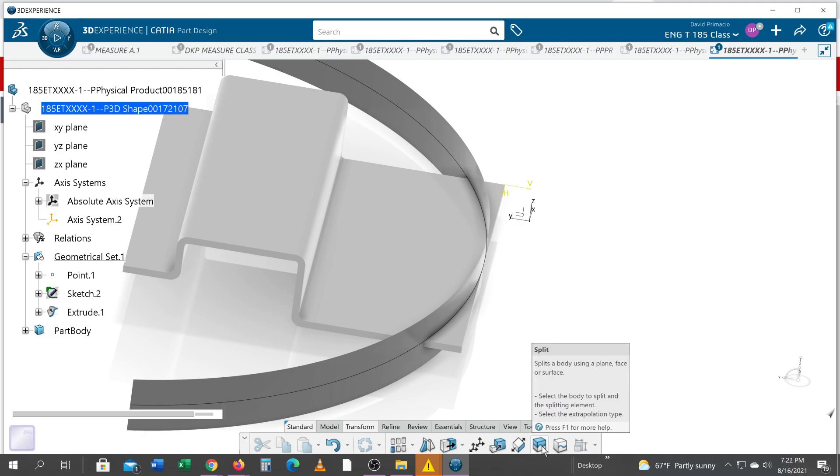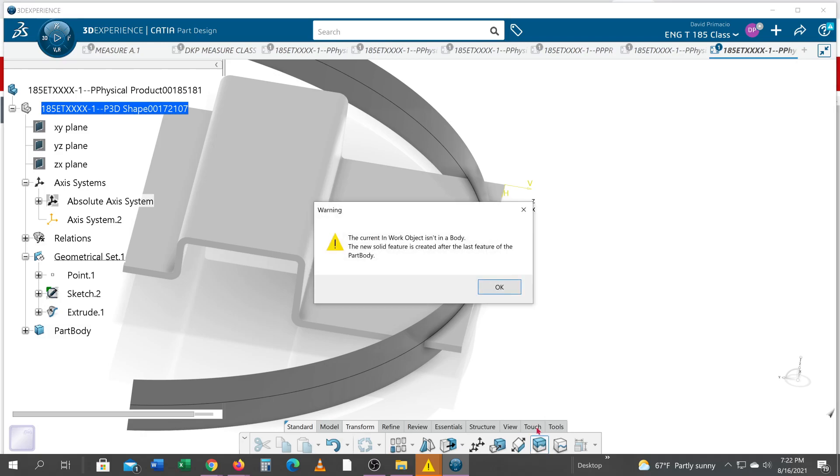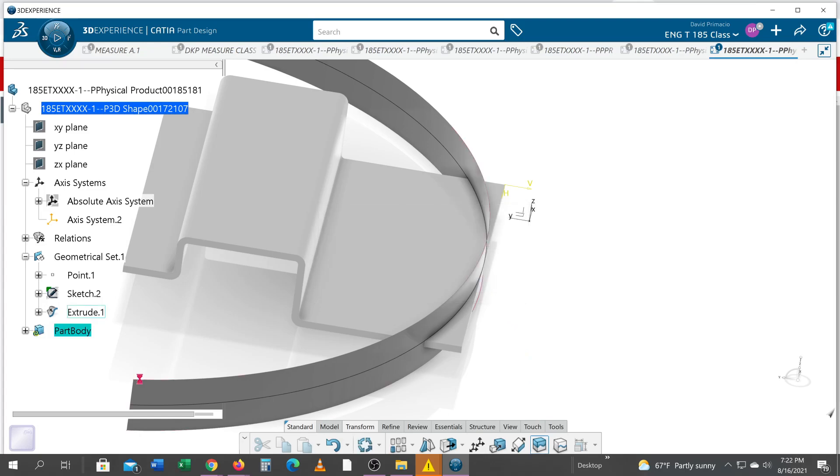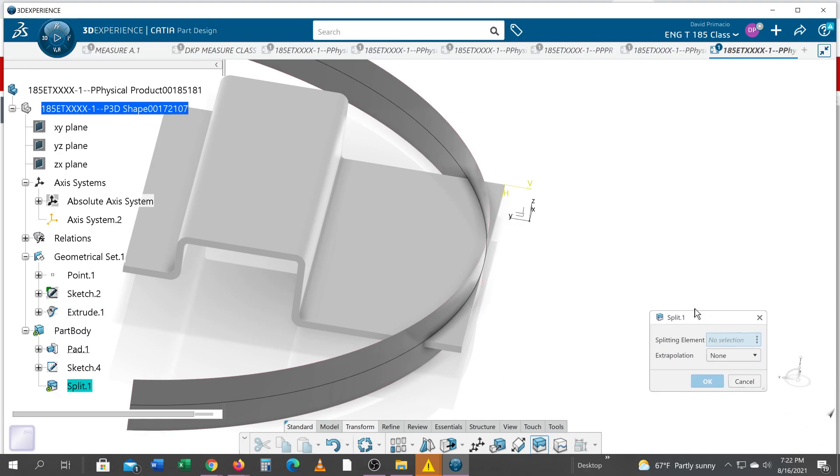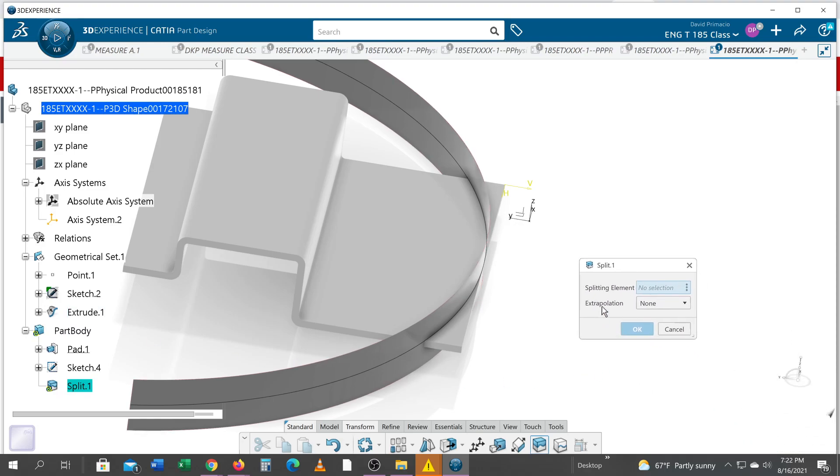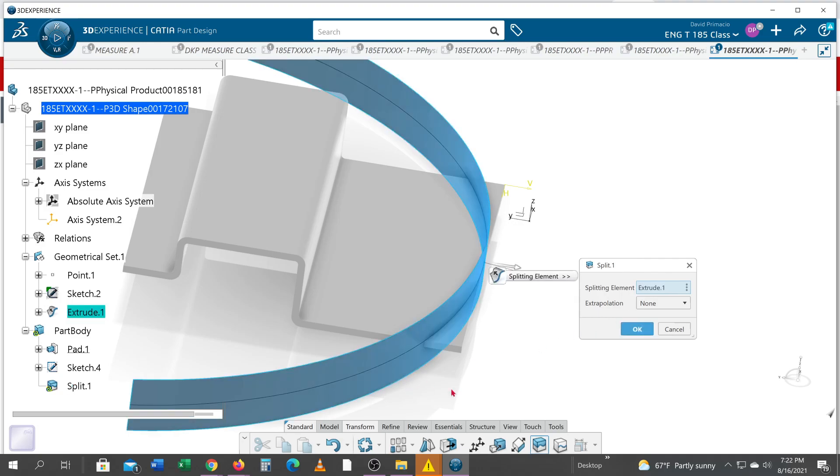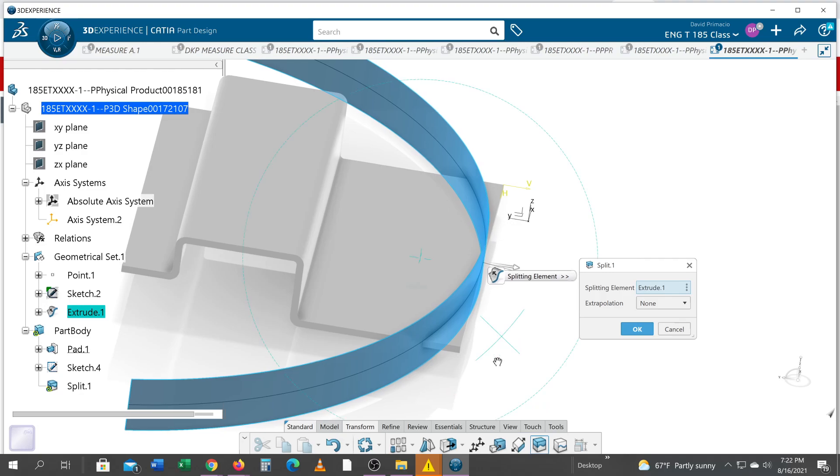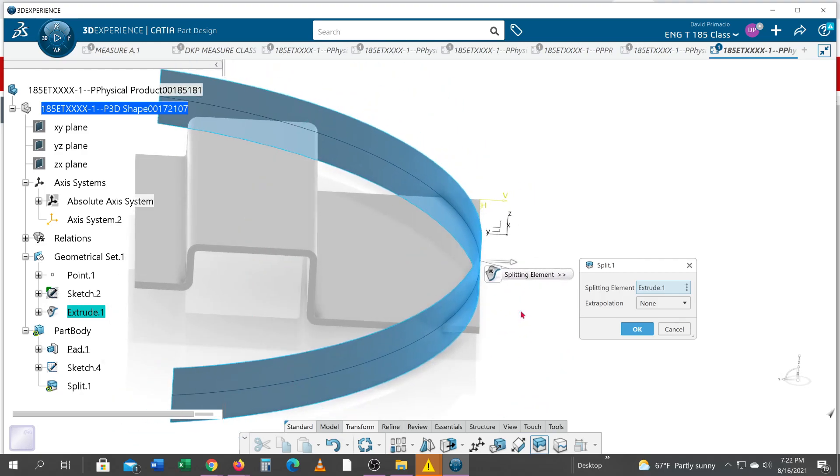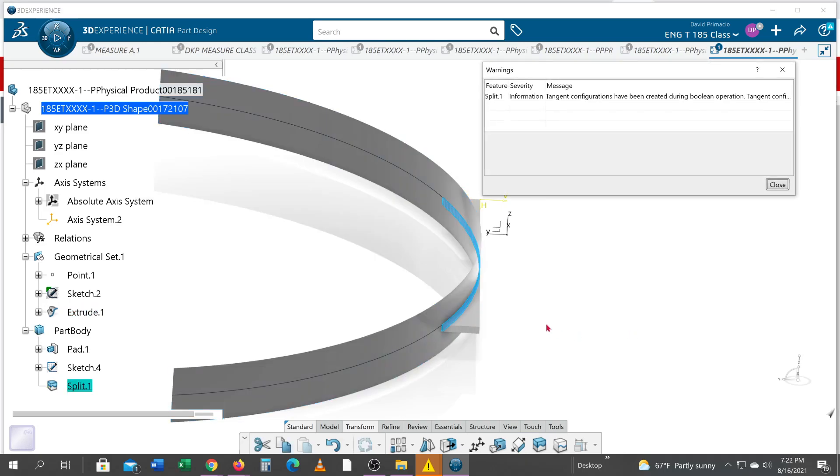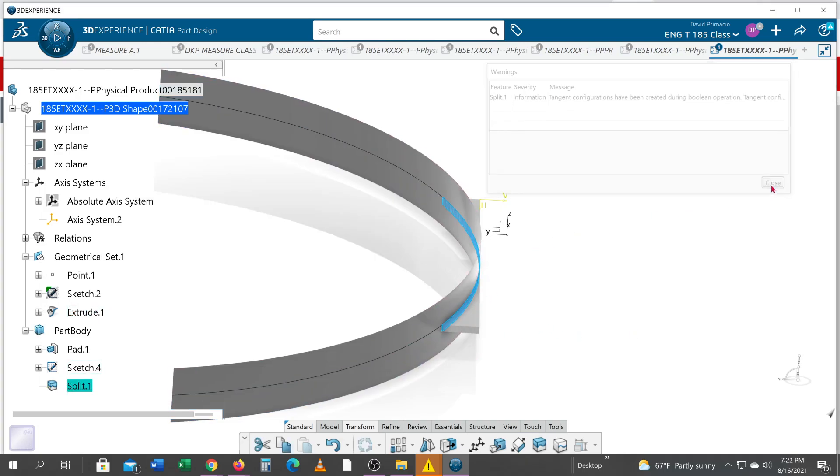I'm gonna split the solid. This is okay, it's going to automatically default to the part body. Here's my split, and I want to split to this extrusion. So this pop-up window comes up and it asks for a splitting element. The splitting element is the surface.